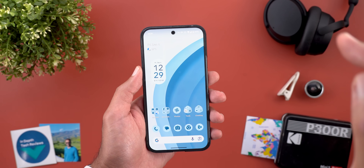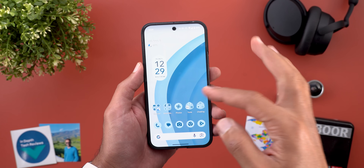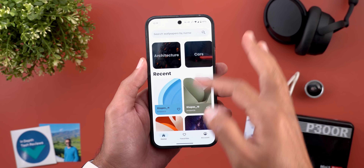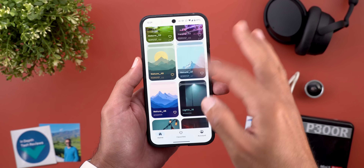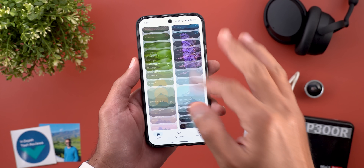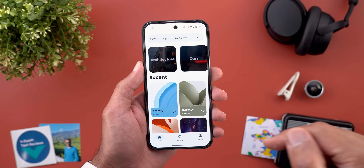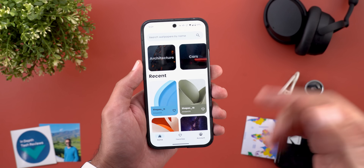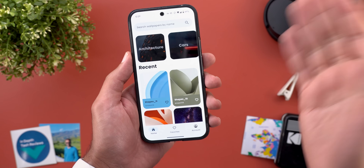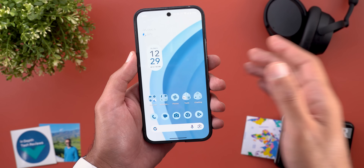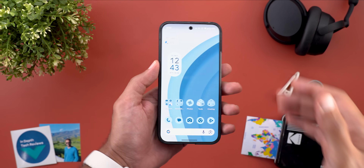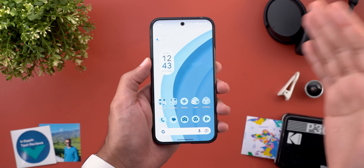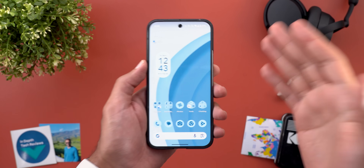Before starting, let me remind you that all the wallpapers you see in this video or any of my previous videos are now part of the Wallpapers by In-Depth Tech Reviews app, which you will find its Google Play Store download link in the description. And now let's talk about the new features. The good news is this Pixel Drop has a lot of new exciting features.